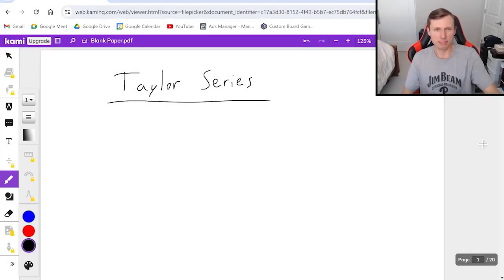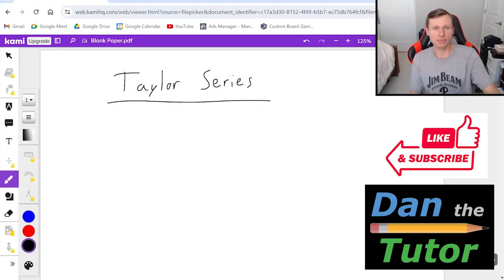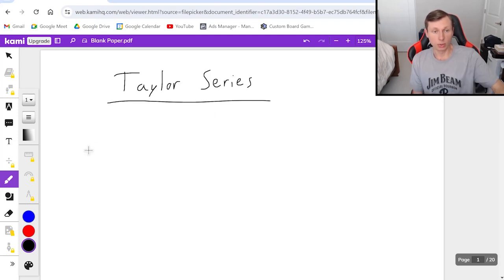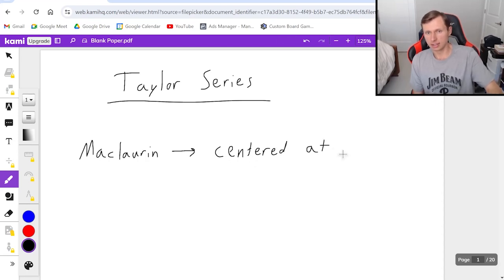Hello everyone, how's it going? My name is Dan the Tutor. In today's video we're going to be talking about Taylor series and Maclaurin series. Maclaurin series are the same thing as Taylor series when we're centered at a equals zero.